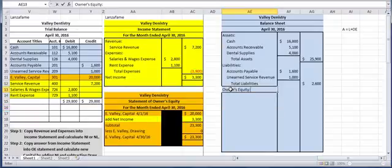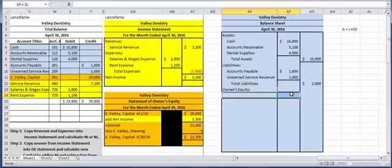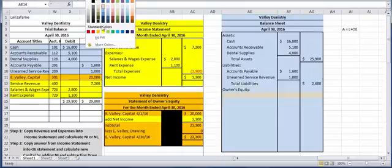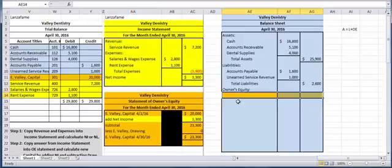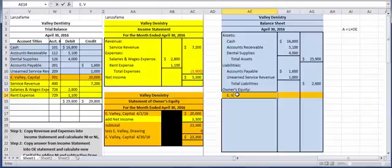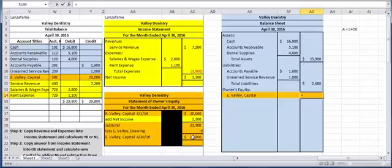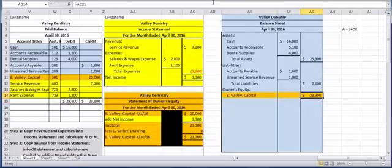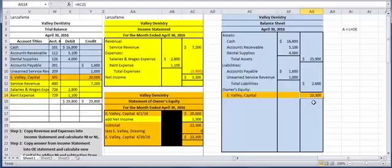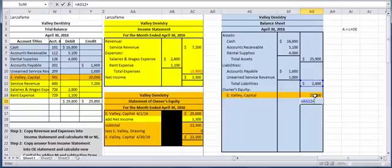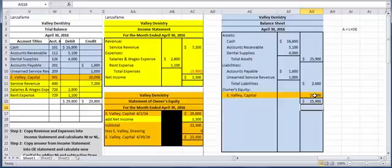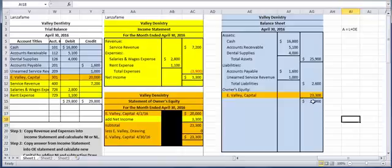So under owner's equity, we are going to copy the answer from our orange document. Remember that ending capital that we got? So in here, I'm going to put in E Valley Capital. And the amount of the ending capital was $23,300. I now want to add that $23,300 to the $2,600. And we're keeping our fingers crossed that this number adds up to the number up top, which was $25,900. Drum roll please, and yes, indeed, $25,900, we get the same result.